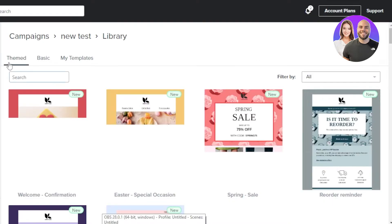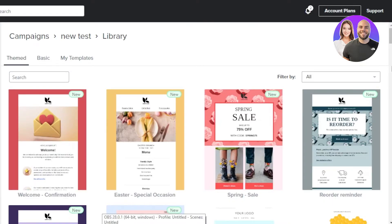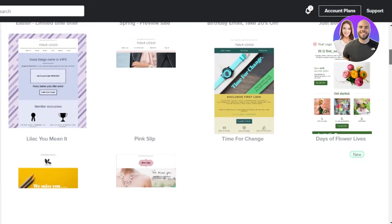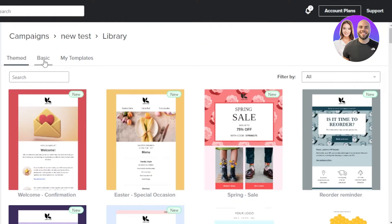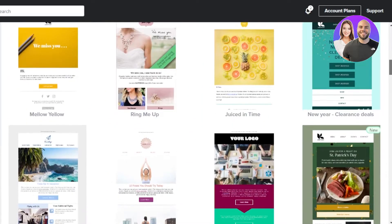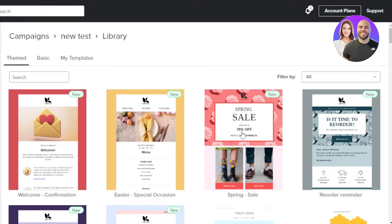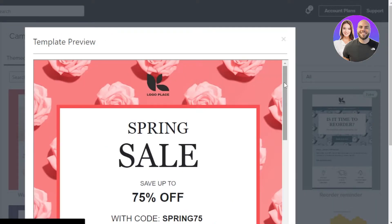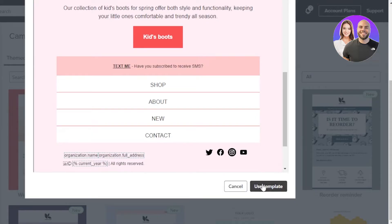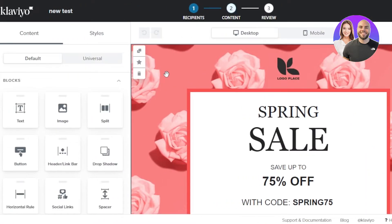Next, select a theme for your campaign. Klaviyo offers many different themes that look great. We have basic options, pre-made themes, and your own saved templates. I'll pick a theme for a new product email, select a template, preview what it looks like, and click 'Use Template.'